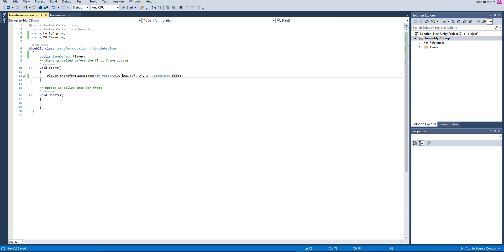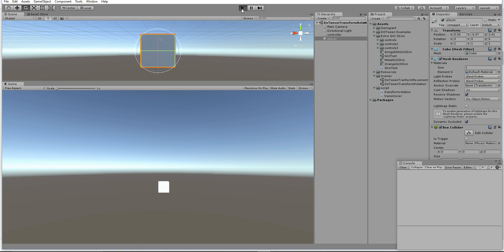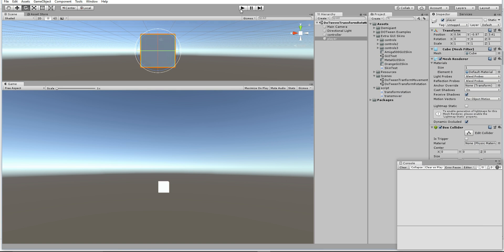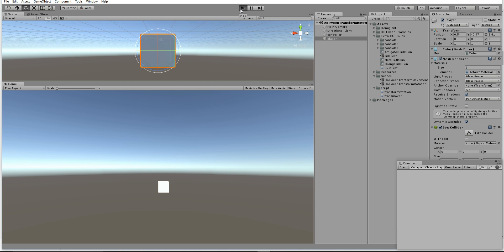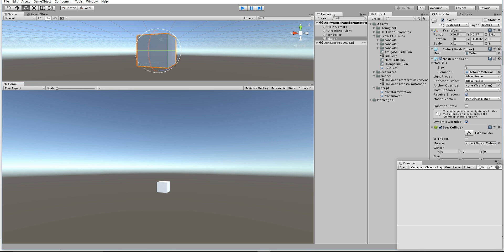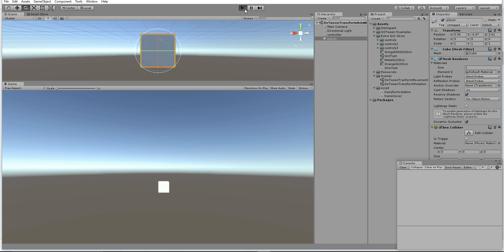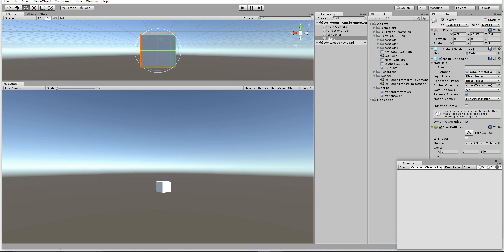If you like to make it rotate to the opposite side, just give it negative. You can even give the speed 0.5f, so it will be a little bit faster. If you like to make it a little bit slower, you can increase the value.